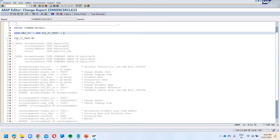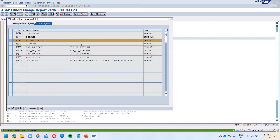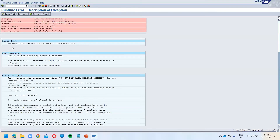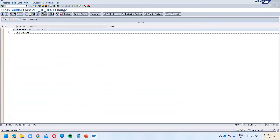I'm creating one object using the NEW syntax. Then calling the method via obj->m... Check the syntax — it is fine. But when you call this, it will go into a dump because the method is not implemented. The error says: 'None implemented method or kernel method has been called.'